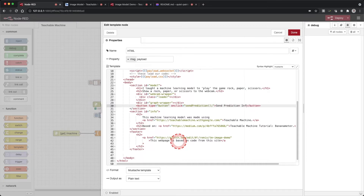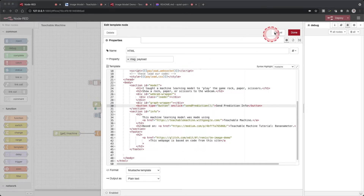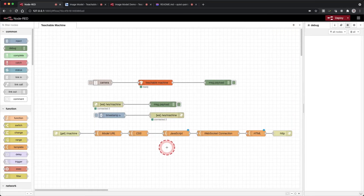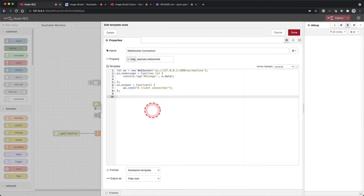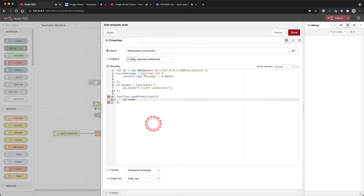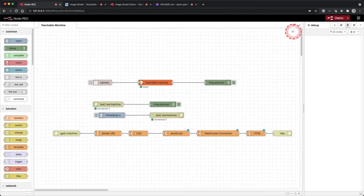We created a button and when someone clicks it, it will run the send prediction function. Now we need to write our send prediction function and include the code to execute it. Double click on our web sockets template and add: function sendPrediction() {}. Writing functions in JavaScript follows a similar format to writing them in C++ for the Arduino. Inside the curly braces add ws.send(data); Click done.